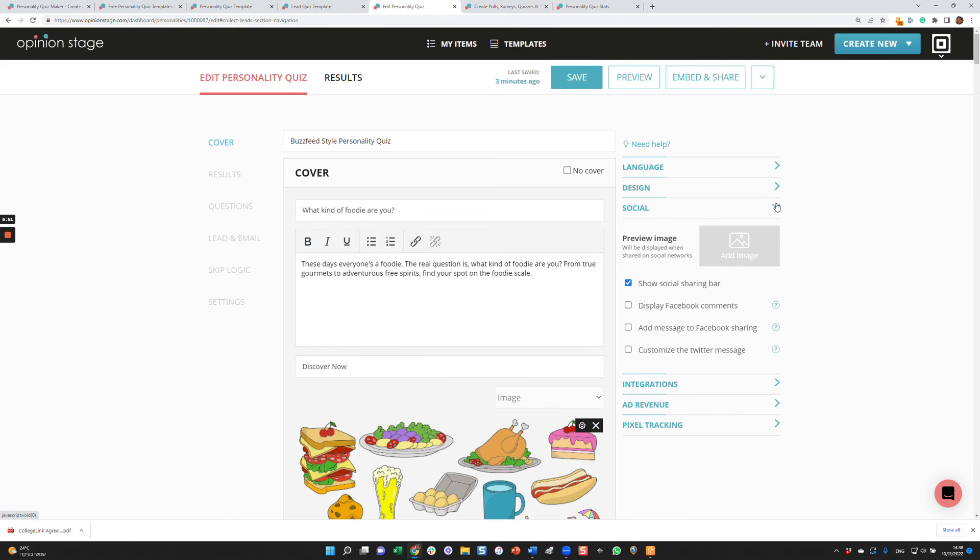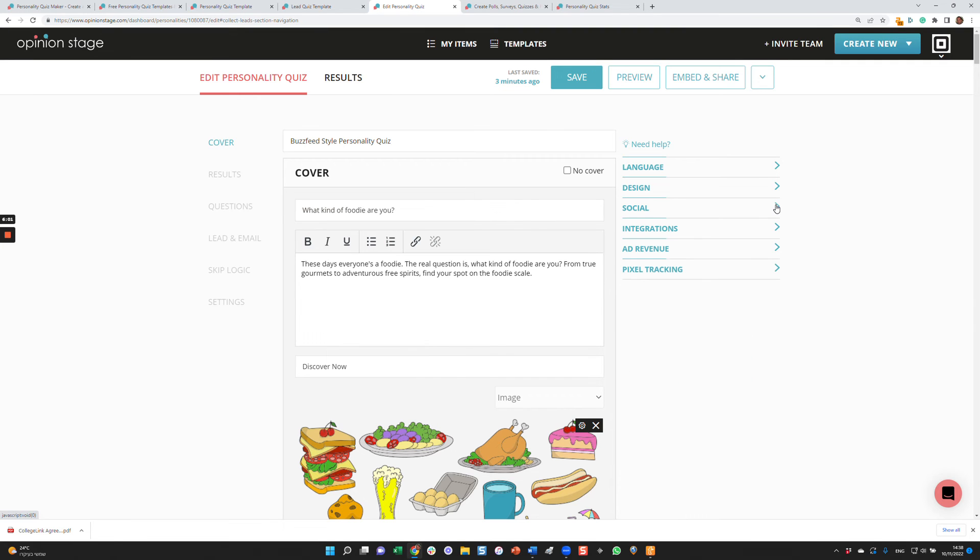We also have some social settings. You can preview the image shared in social, display Facebook comments, add a message to the Facebook sharing, customize Twitter integration.